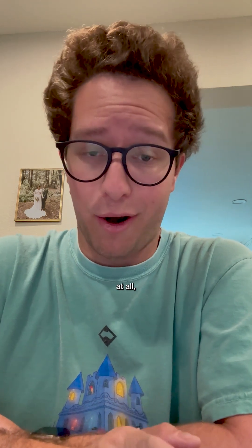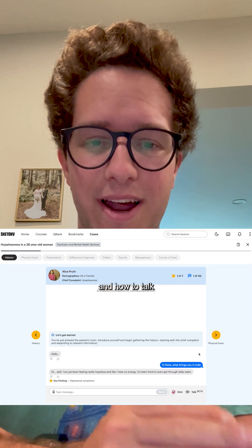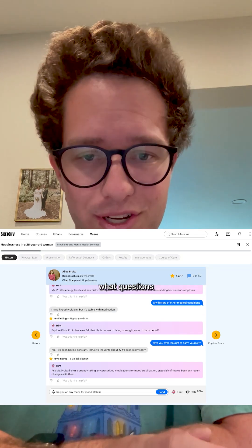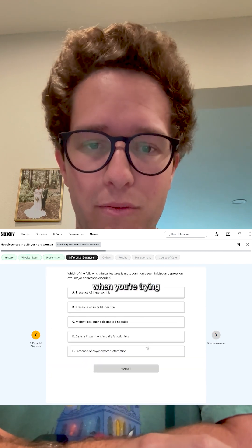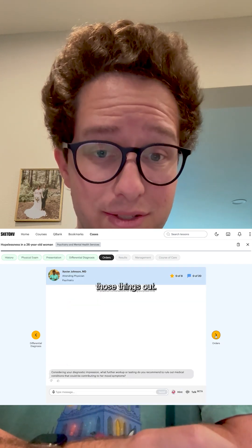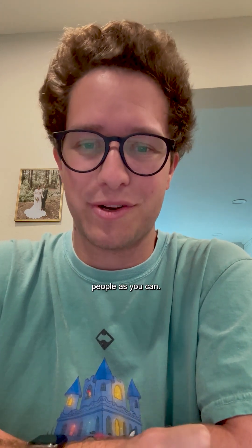If you worry about any of this — talking to patients or anything we talked about today — I urge you to check out Sketchy Cases. You can practice on Sketchy Cases how to talk to psychiatric patients, what questions to ask, and what is important when you're trying to make a diagnosis or a differential. Keep using Sketchy. You're going to be amazing on your psychiatry rotation — talk to as many people as you can.